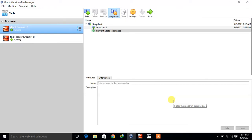Hi guys, welcome to Linuxa our YouTube channel. My name is Ramishra and I'm your online instructor. In this video I will tell you how to assign multiple static IP addresses to a single NIC in RHEL 8. Let's begin the topic, but before starting the lab session we have to understand a few points.